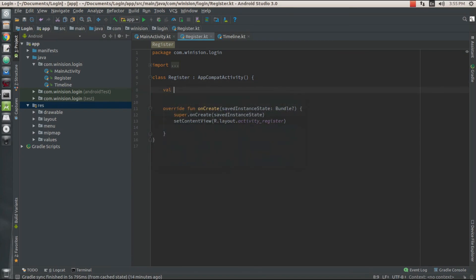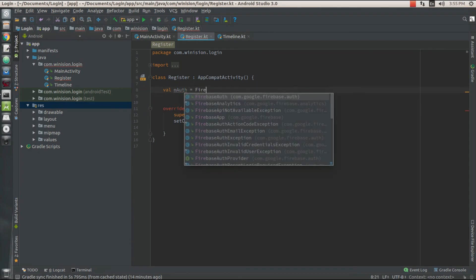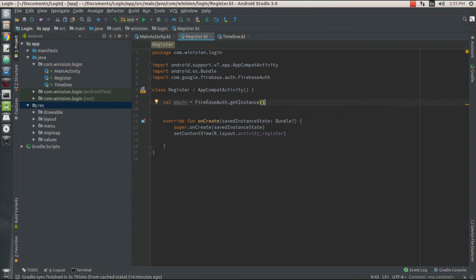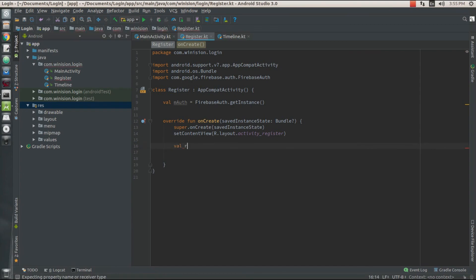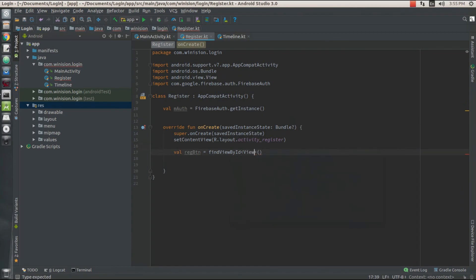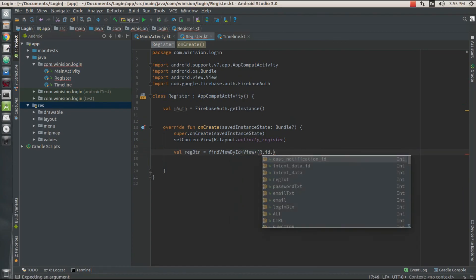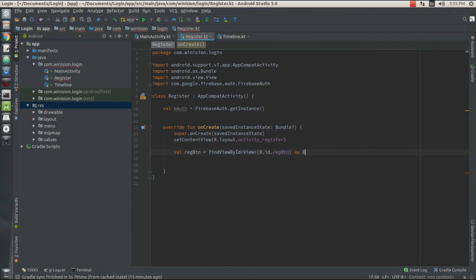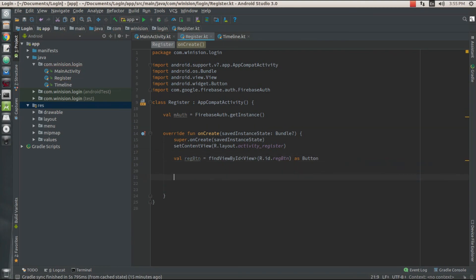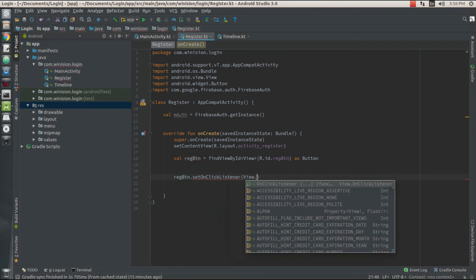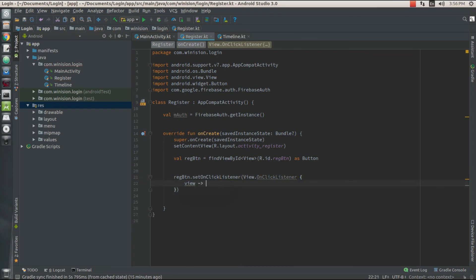Now in our register activity, we're going to declare another value called mAuthentication which is going to point to our FirebaseAuth and get an instance of our authentication. In this activity, I'm going to need a value called registerButton — I'll find that view by ID and set its view ID value to register_button. As soon as my user clicks this register button, I'm going to set an OnClickListener to it, and the view is going to point to the register function for this activity.